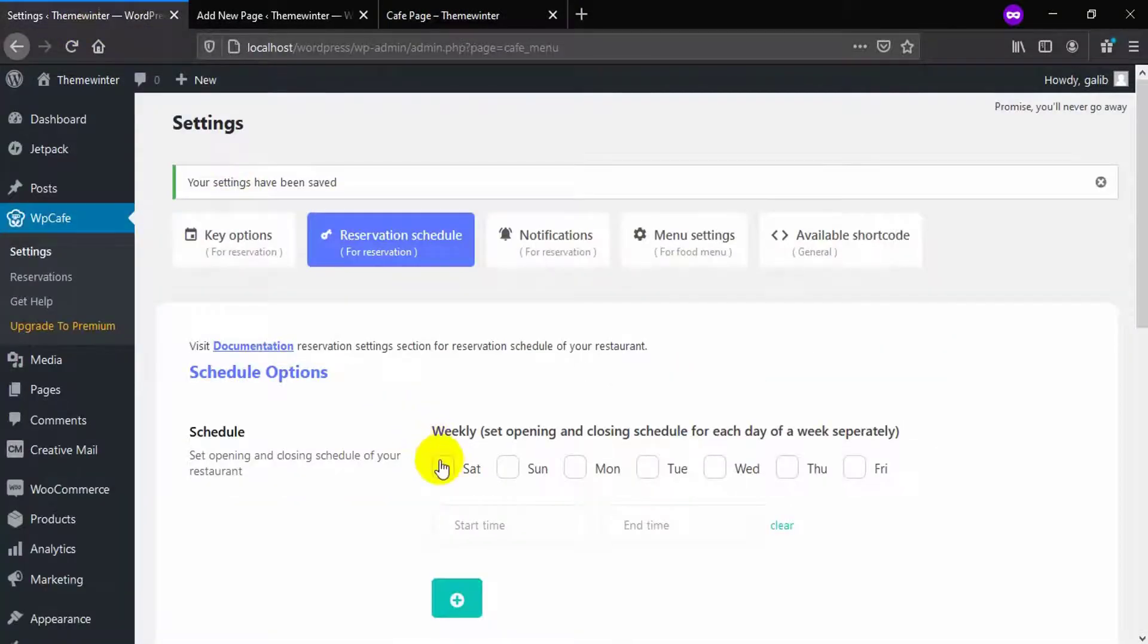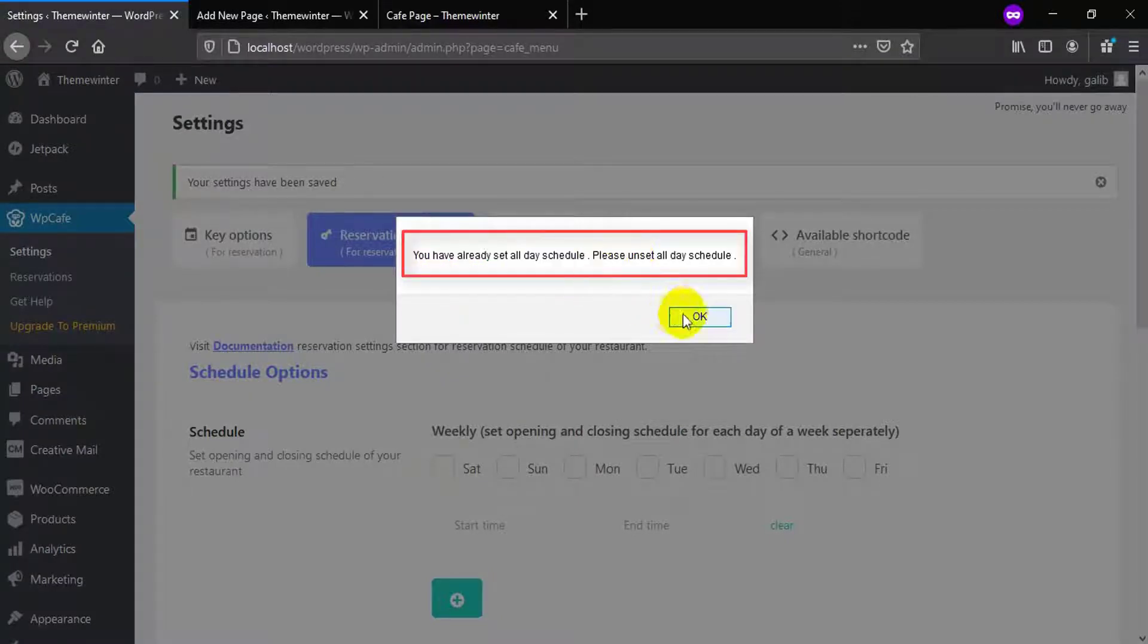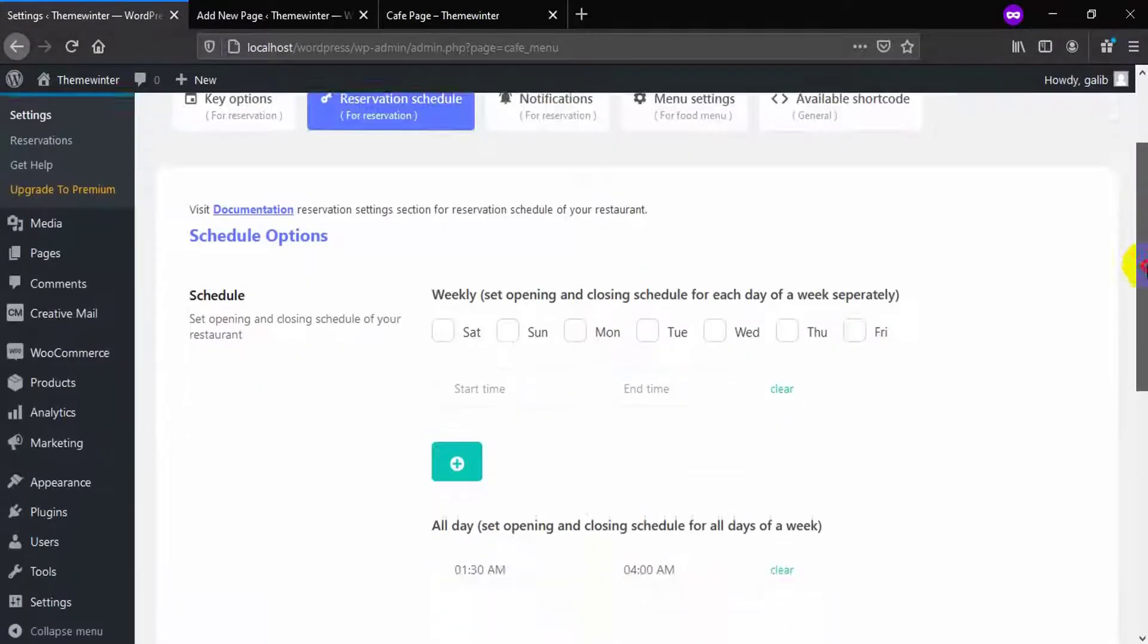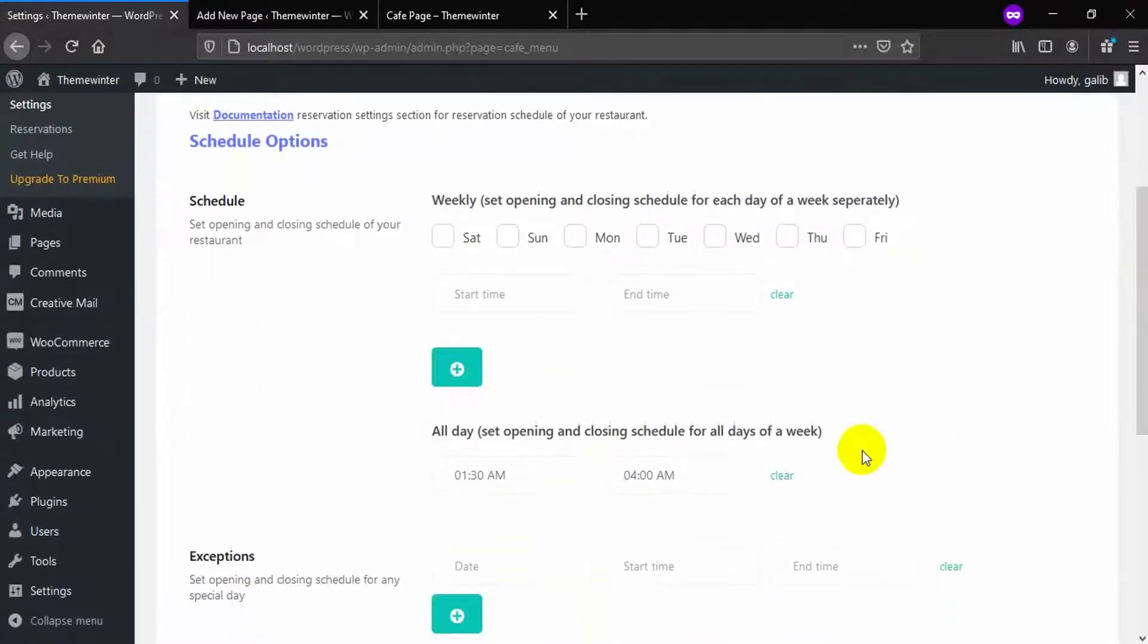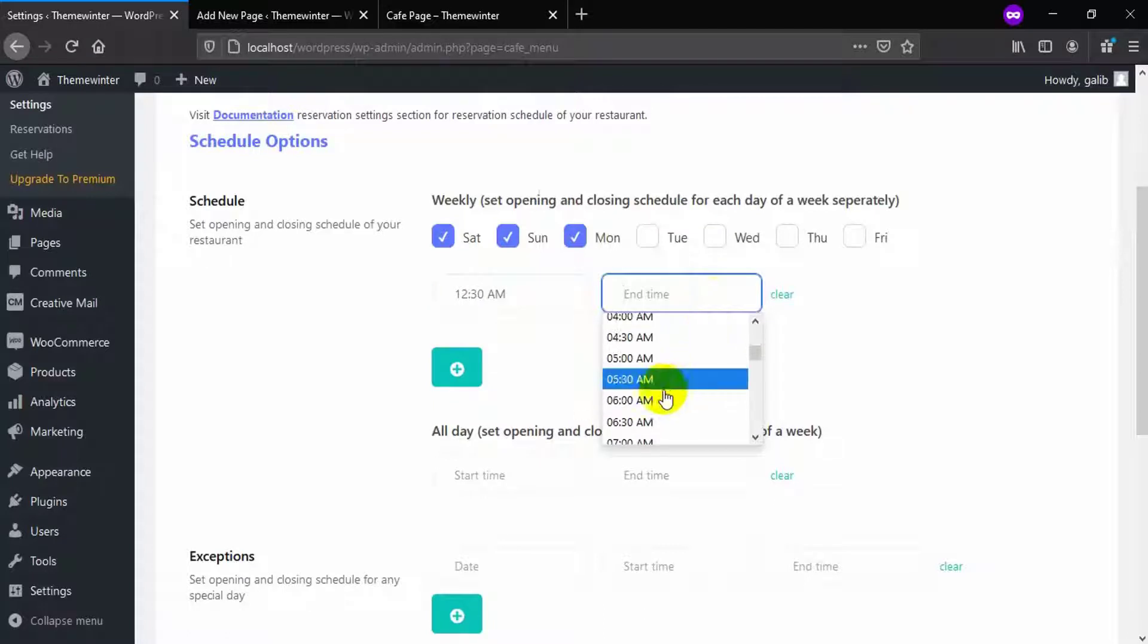If you want to select different schedules for different days, then at first you need to clear all the options. Now select your days, select your schedule, and save it for use.